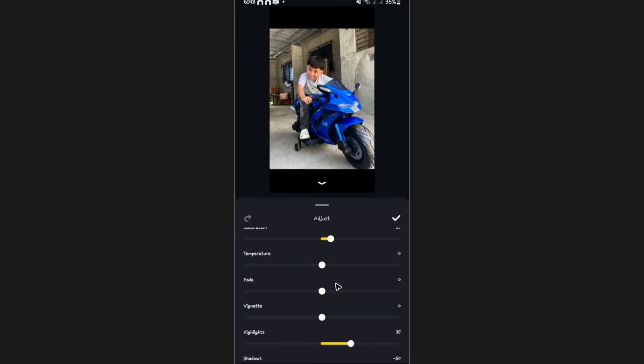Again, all you have to do is to make sure that you adjust the contrast, highlights, shadows, colors and tones, and lastly, the saturation.